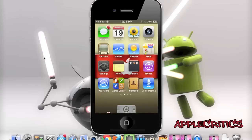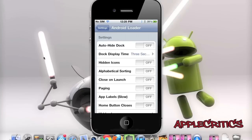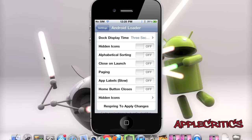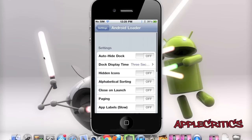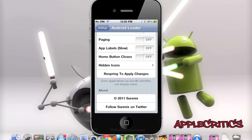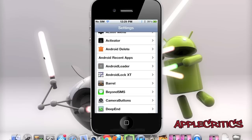This Cydia tweak does come with many extensions. Once you open up Android Loader, you will see options like auto-hide dock, hidden icons, paging, and many more great features to enhance Android Loader. You can see all these features and to apply the changes, all you have to do is respring, which is very simple and useful.